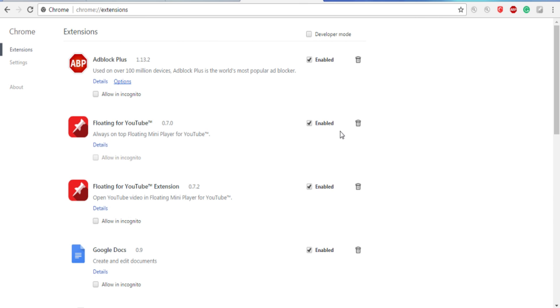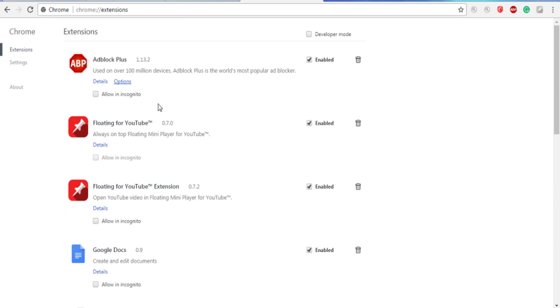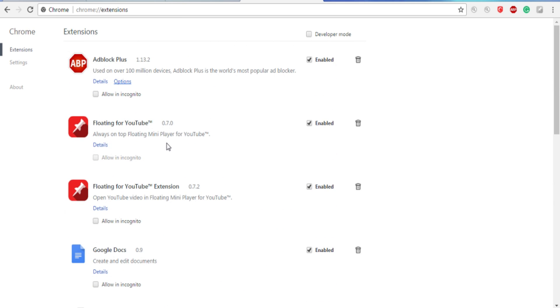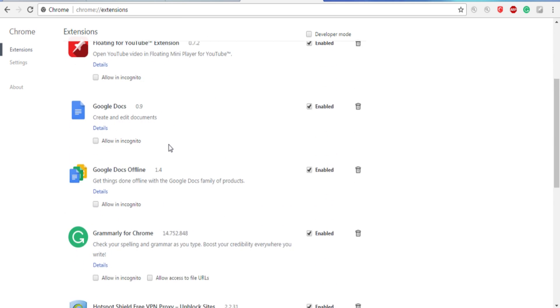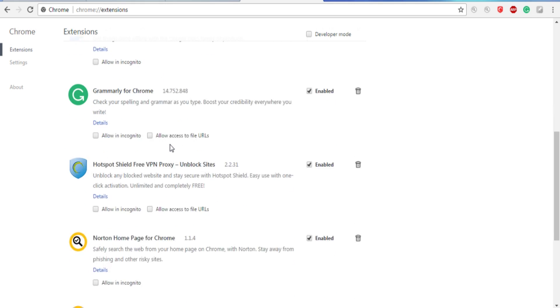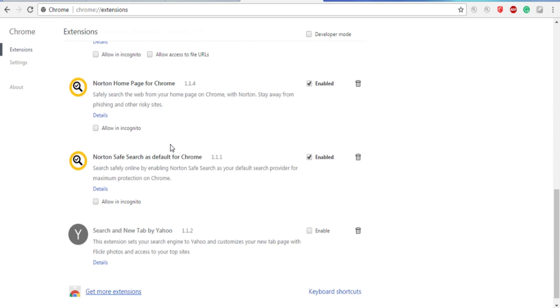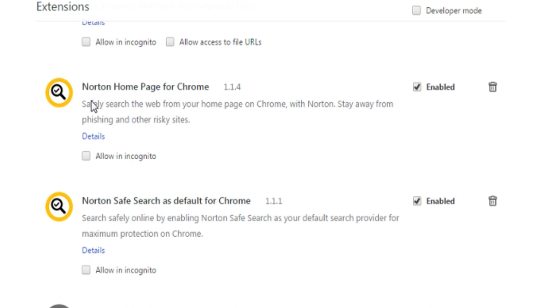This is where all your extensions are located at. If you scroll down, you will see this: Norton Home Page for Chrome, and Norton Safe Search as Default for Chrome.